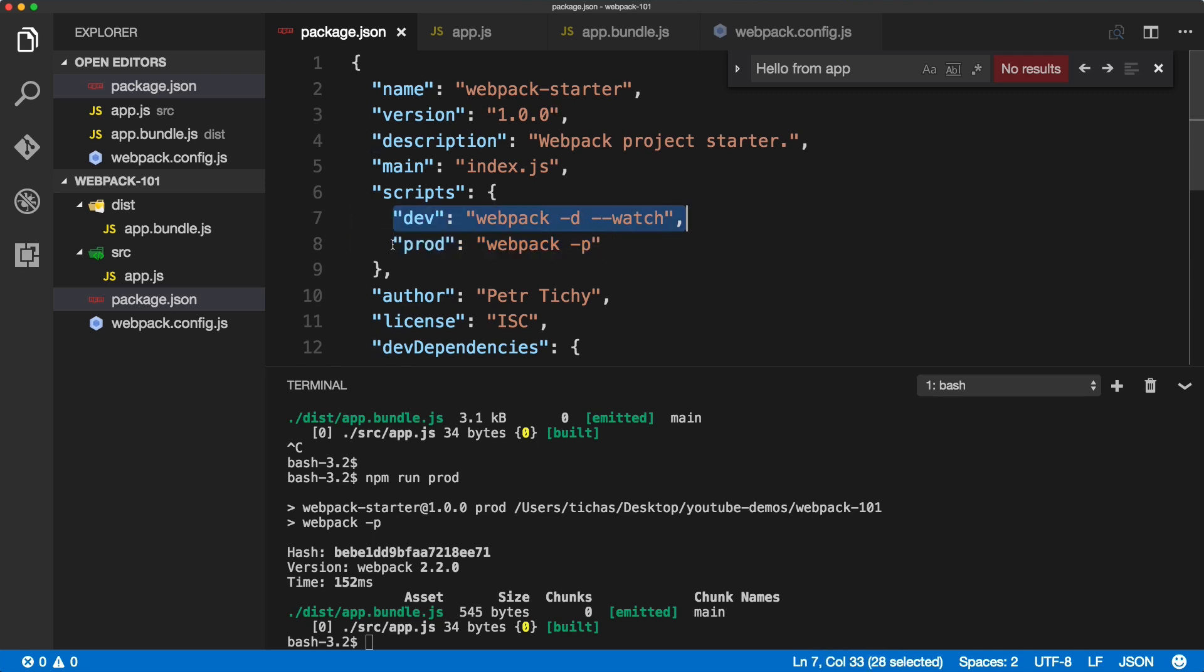So these are two very simple scripts which lets us minify the file, to watch it, and to export or output the production code. In the next few videos, we will explore more advanced features of webpack and how to configure it for React project.